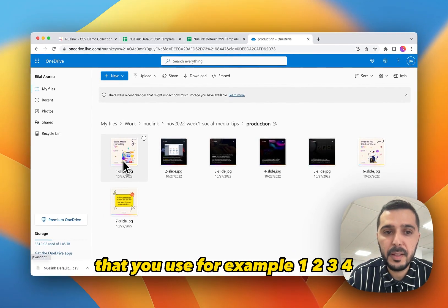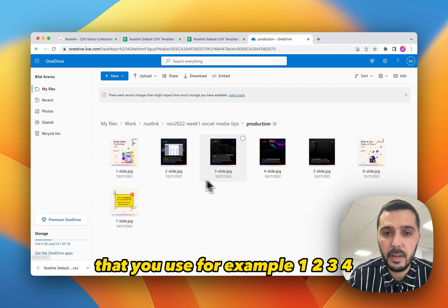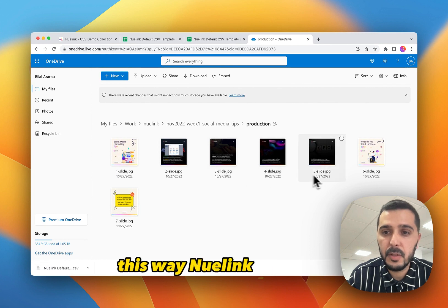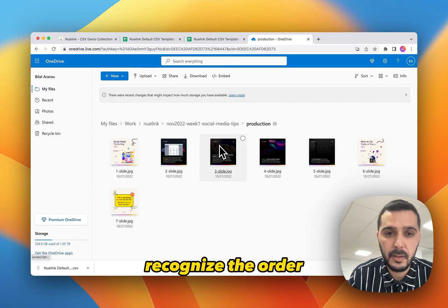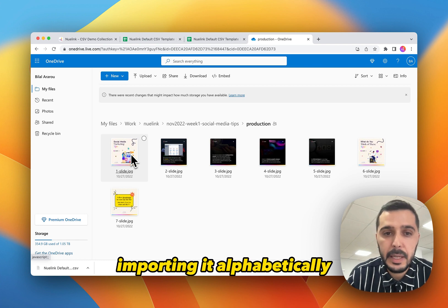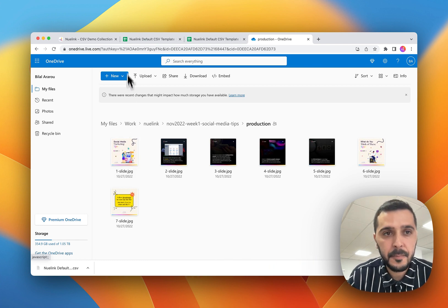So I recommend that you use, for example, one, two, three, four. So this way, Nuelink can easily recognize the order. Otherwise, we will be importing it alphabetically.